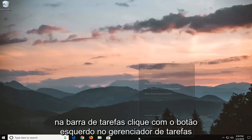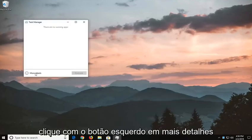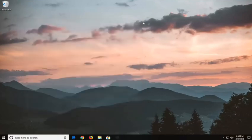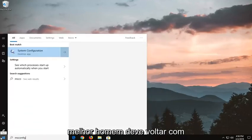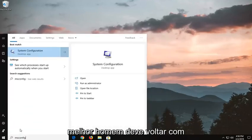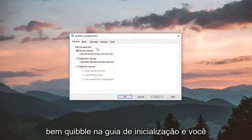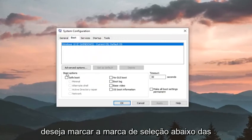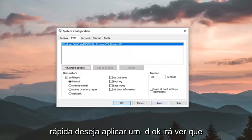Now I would suggest right clicking on your task bar and left clicking on task manager, then left click on more details. Now go down and left click on the start button again, type in msconfig — best match should come back with system configuration — left click on that one time. Left click on the boot tab, and check mark underneath boot options where it says safe boot, select minimal, then left click on apply and OK.